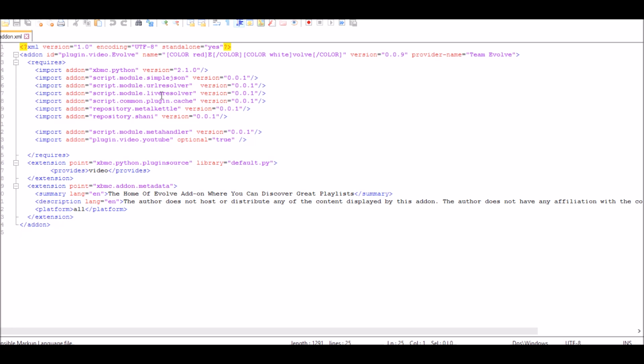You'll see these add-ons you've heard before - URL resolver, live resolver, and you need the Metal Kettle repository and the Shaney repository, which is what we're missing. Since we were missing that one, it wouldn't install. That is what a dependency is. Hopefully this helps you guys.